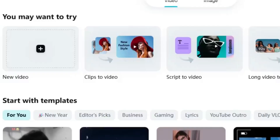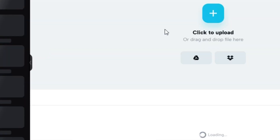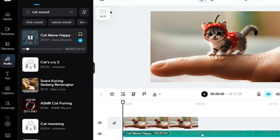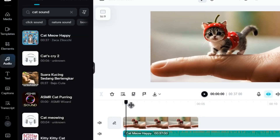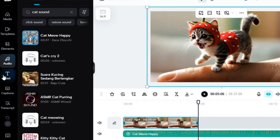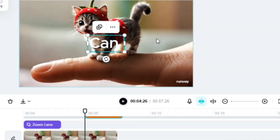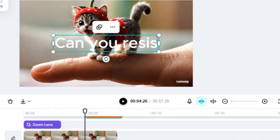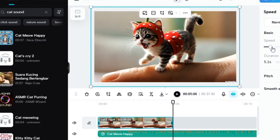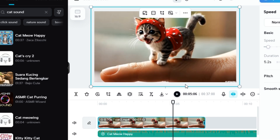With CapCut, you can add final touches to make your video truly pop. Import the animated clips from RunwayML and arrange them in sequence. Add catchy background music, cute sound effects, and, if you want, some playful captions like 'Can you resist this face?' or 'Cuteness overload incoming.' CapCut also lets you add transitions and adjust video speed for a more polished look.